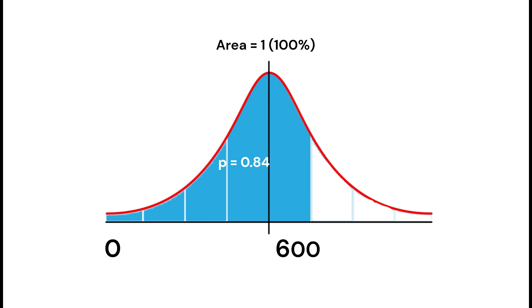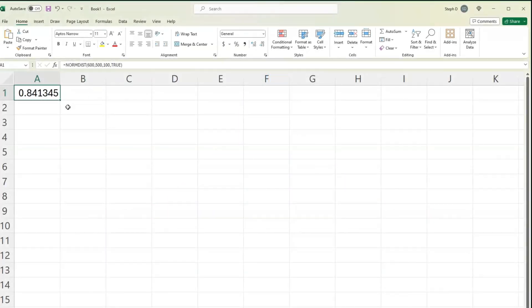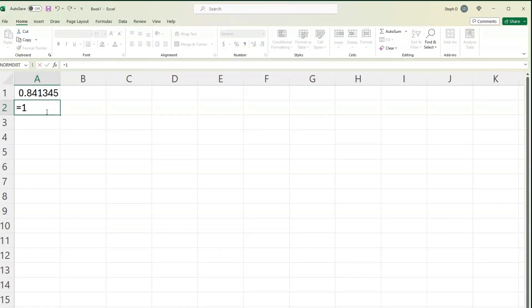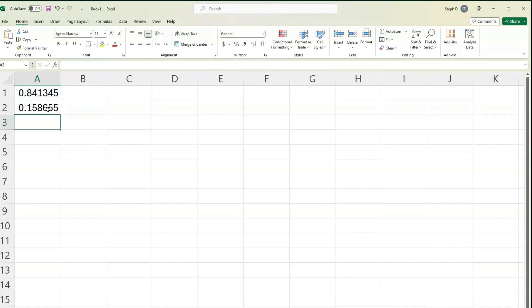So I am going to go back to the worksheet. Type the equal sign for a formula: 1 minus the result that we just calculated — I am clicking on that cell. Press Enter. And this is the probability for more than 600.